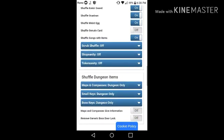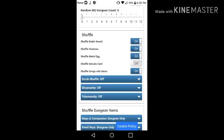Gerudo Card, if you want to randomize that, but I recommend you not, so just leave it like that. Also, shuffle songs with items.